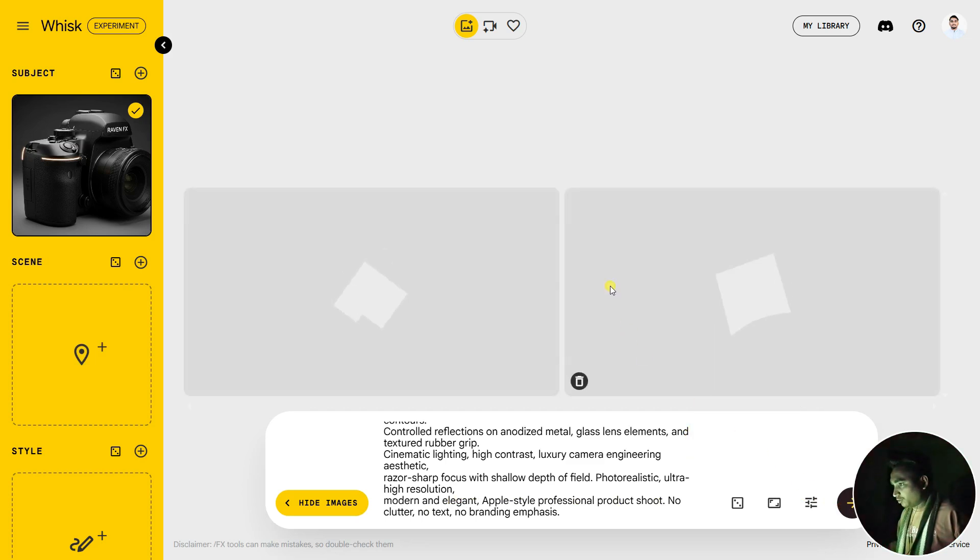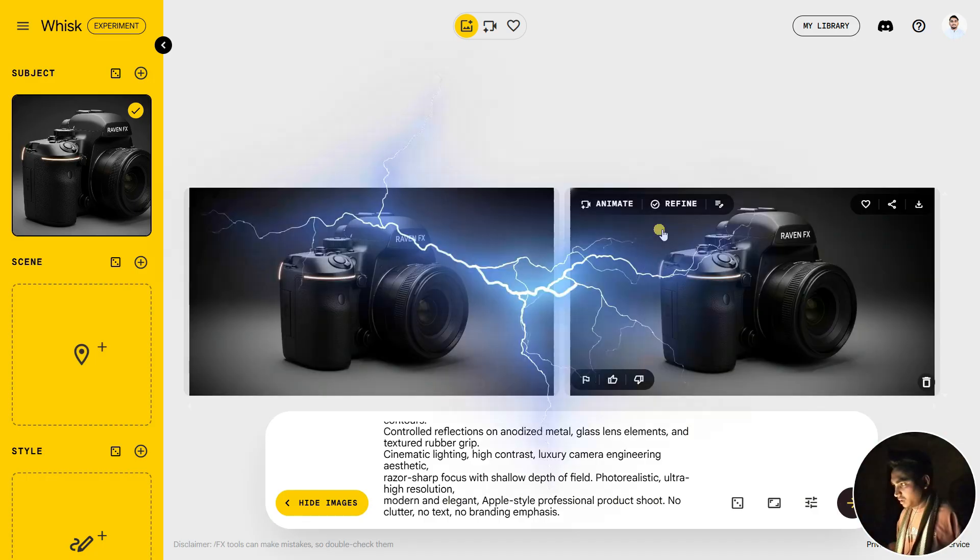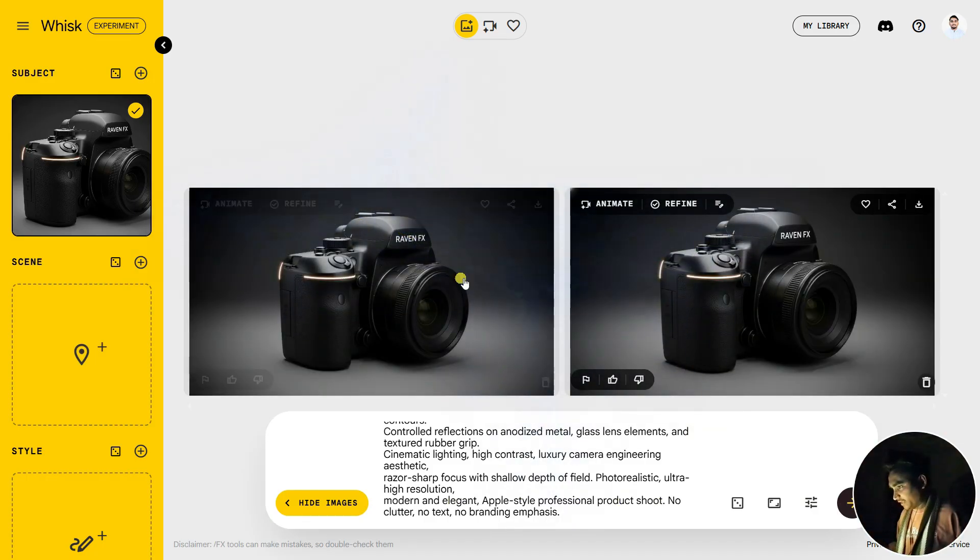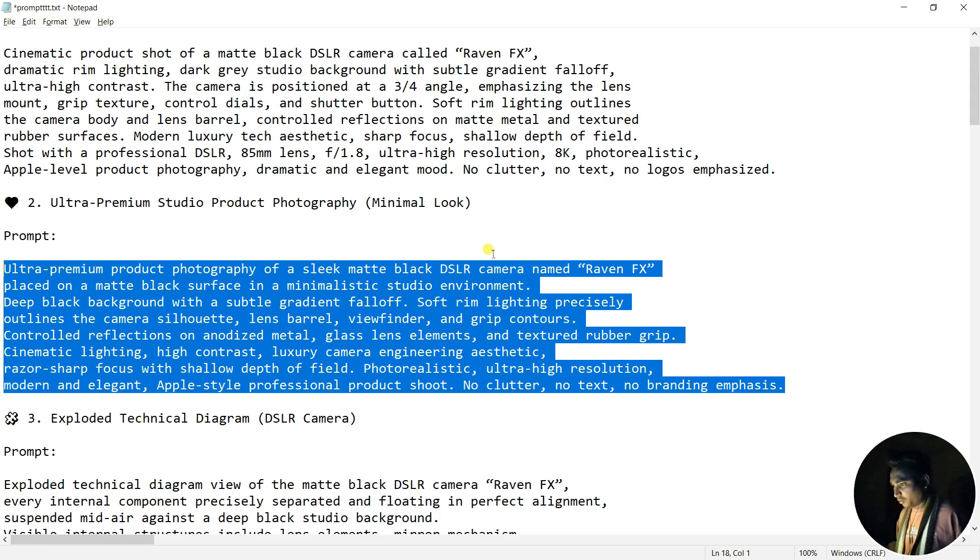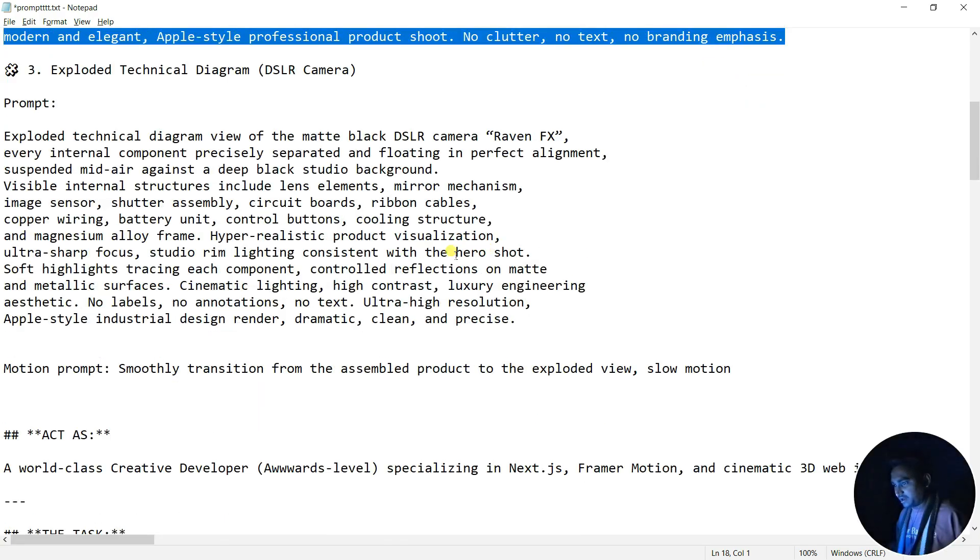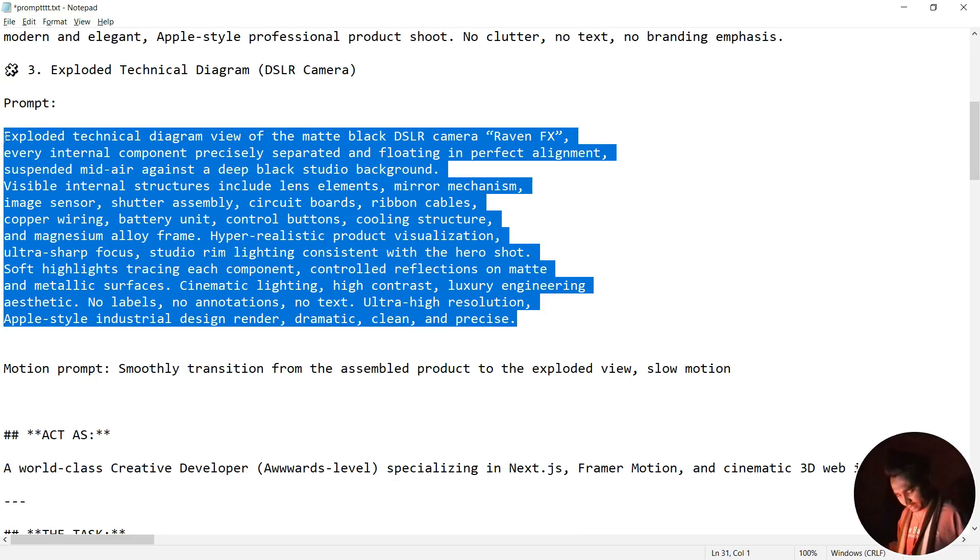It will try to generate our starting frame, and after that create our end frame. You can see it's generating two images. Now I'm going to paste the second frame, which is the exploding technical diagram, like copper layers or ribbon cable.